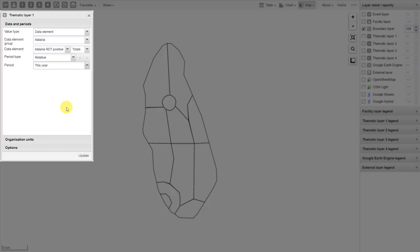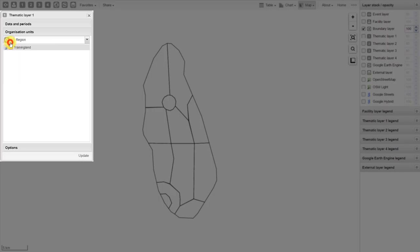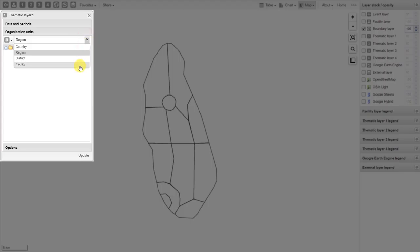After we've defined our data and our periods, we select our organization unit — where do we want the data to come from? Typically, we work with organization unit levels; this is the default selection method. If you click on the gear icon, however, you can change the selection mode to be more specific and select specific organization units. Let's change this to display the data by facility. From our dropdown, we'll deselect region and select facility.